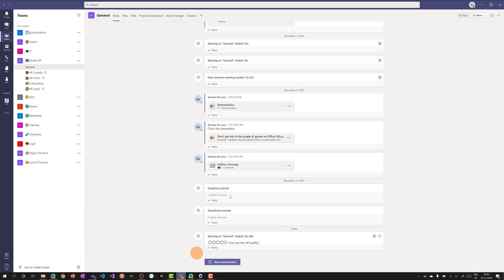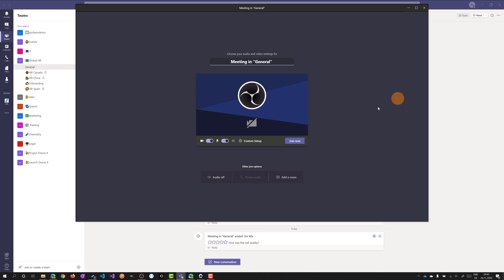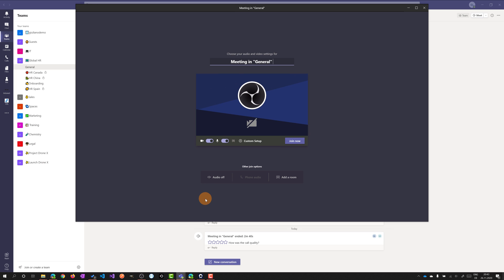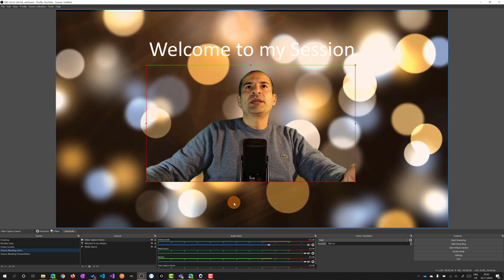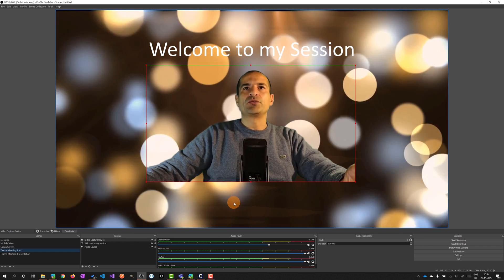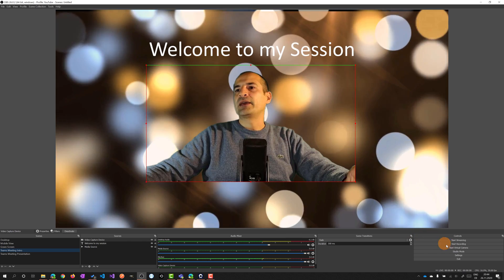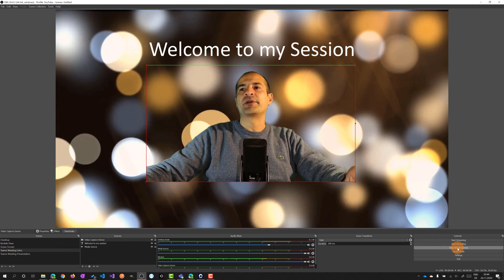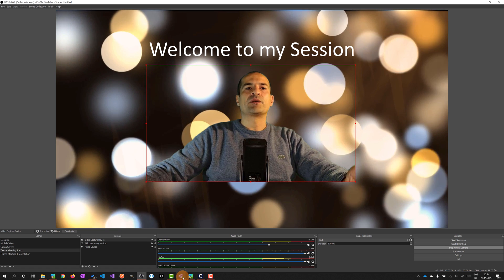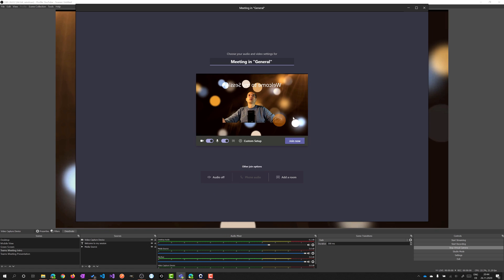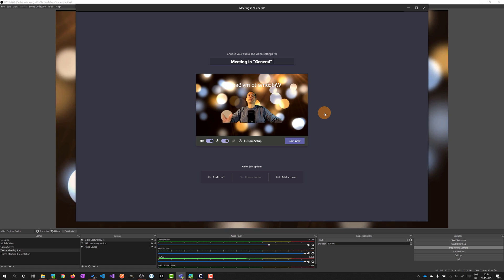It's time to start a meeting. I am in the Global HR team in the General channel and I will start a meeting directly from here. The virtual camera is currently disabled - there's nothing showing. All I need to do is open OBS. I'm ready to share what we see here, so I click on 'Start Virtual Camera'. Switching back to Microsoft Teams, we now see the scene I created.